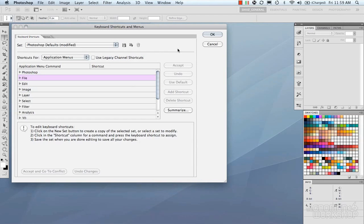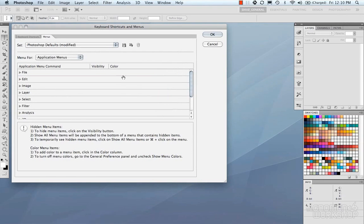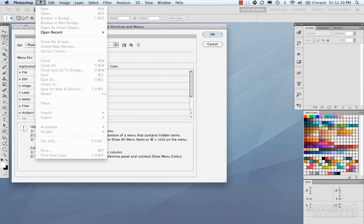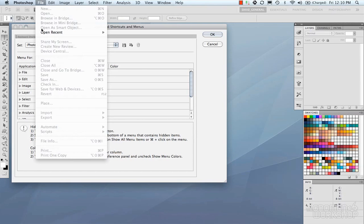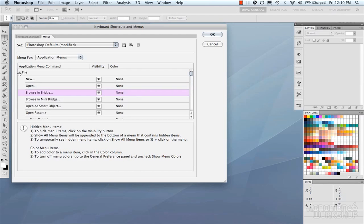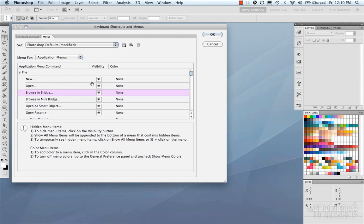So let's move on to the menus. Going into the menu tab, the menu tab deals with all of the options for the menu bar. Now if we look under our File menu, we can see that we have New, Open, Browse and Bridge, etc. And under the Application menus here, under our File, we have New, Open, Browse and Bridge, etc. Now what we can do here is customize the visibility of the menus and customize the color of them.